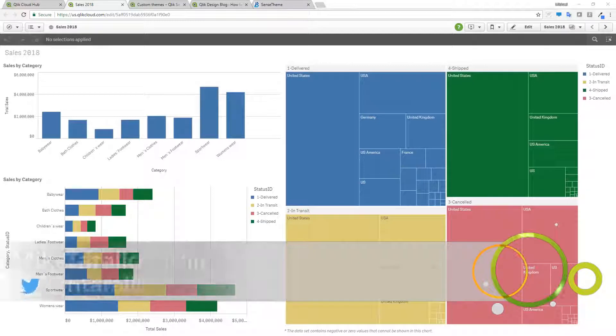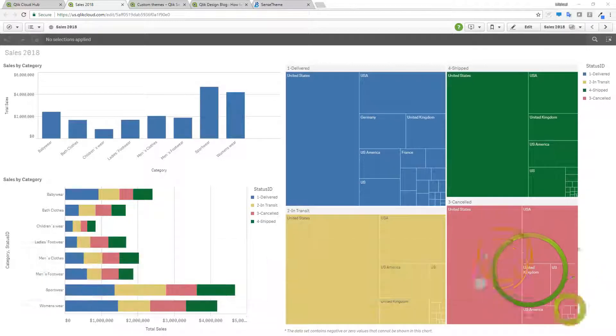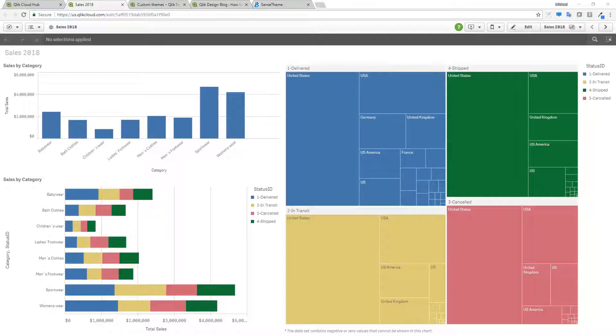Hey guys, thanks for joining me. This is Mike Tarallo with Qlik and in this video I'm going to show you how you can set up a custom theme within Qlik Sense Cloud Business.